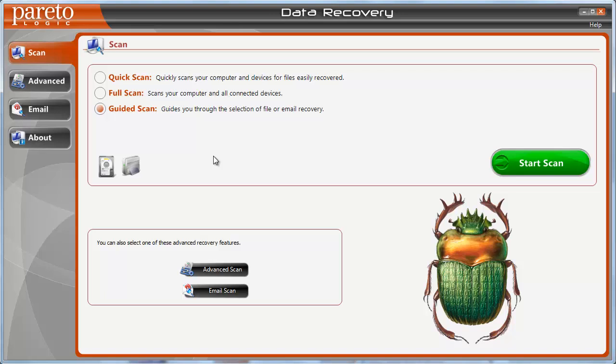This recovers files from hard drives, flash drives, USB drives, memory cards, iPods — pretty much anything you can think of, it can recover files from. Even if you've formatted your hard drive and need to recover files from there, it will do that as well.